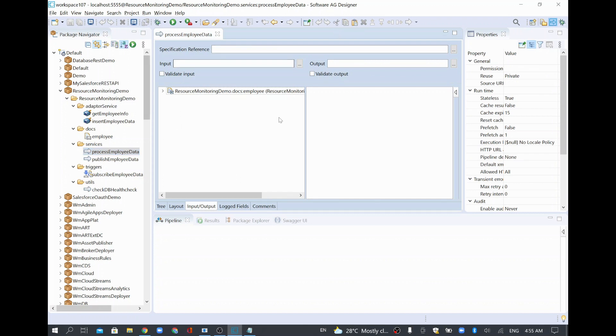When you create a service, internally it is stored as a flow.xml. But I wanted to see the entire content as HTML.